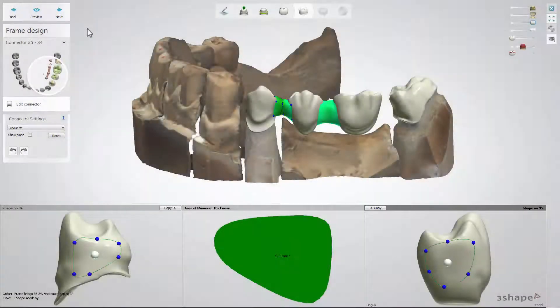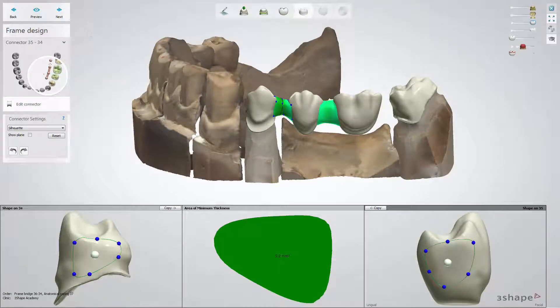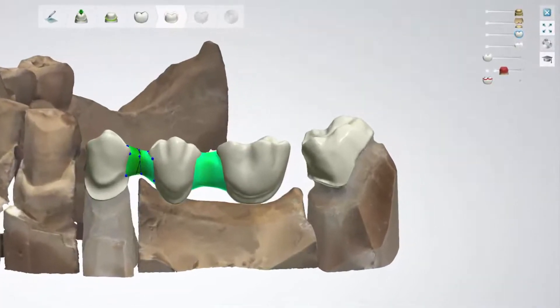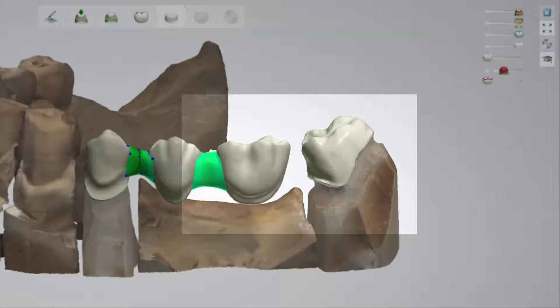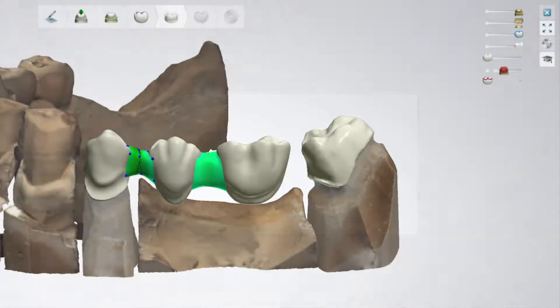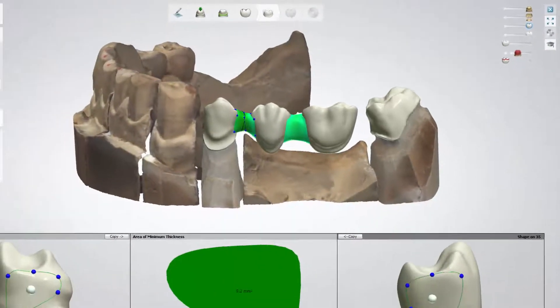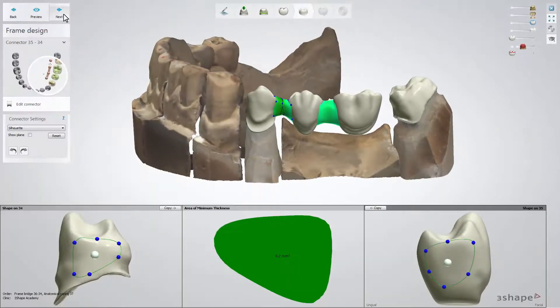On the frame design step, you can see the difference between a one-piece bridge and the split one, which is the absence of one connector. This is actually the area which is going to be designed at the next step.